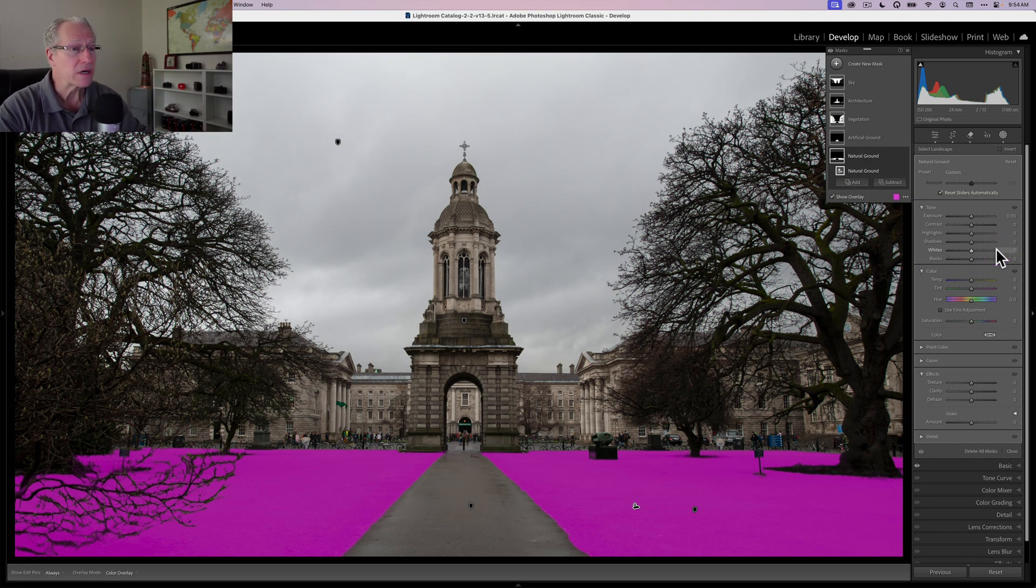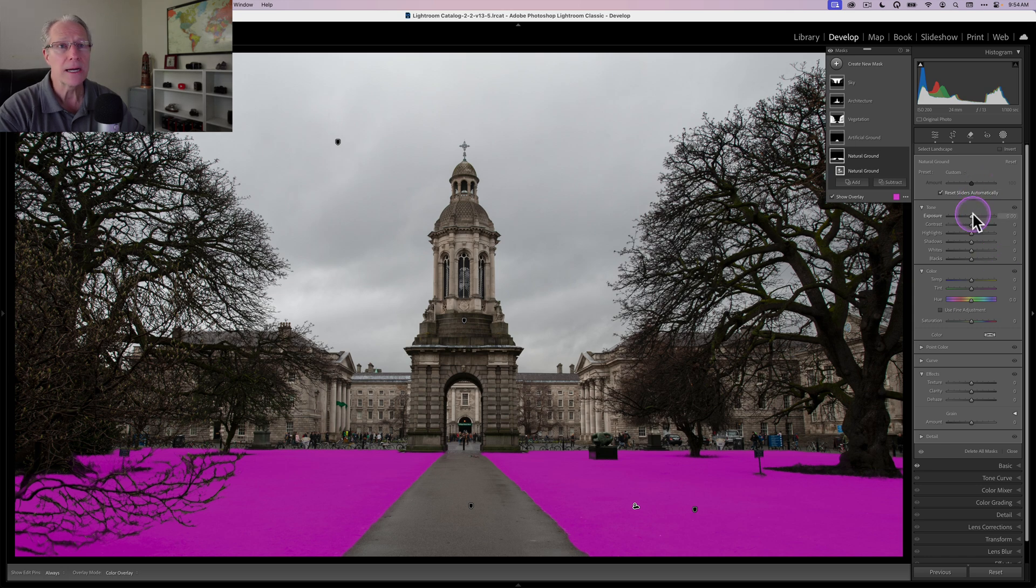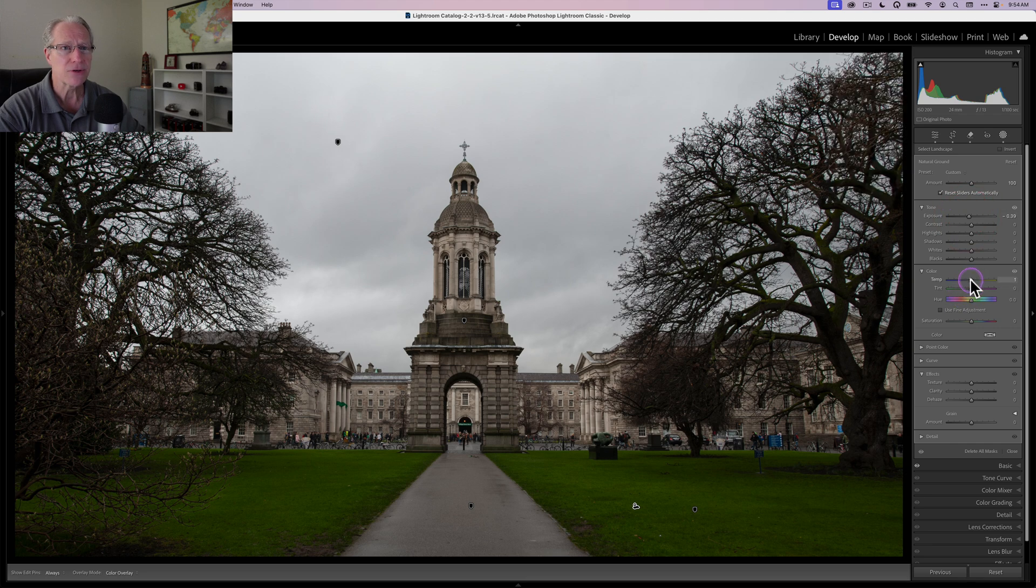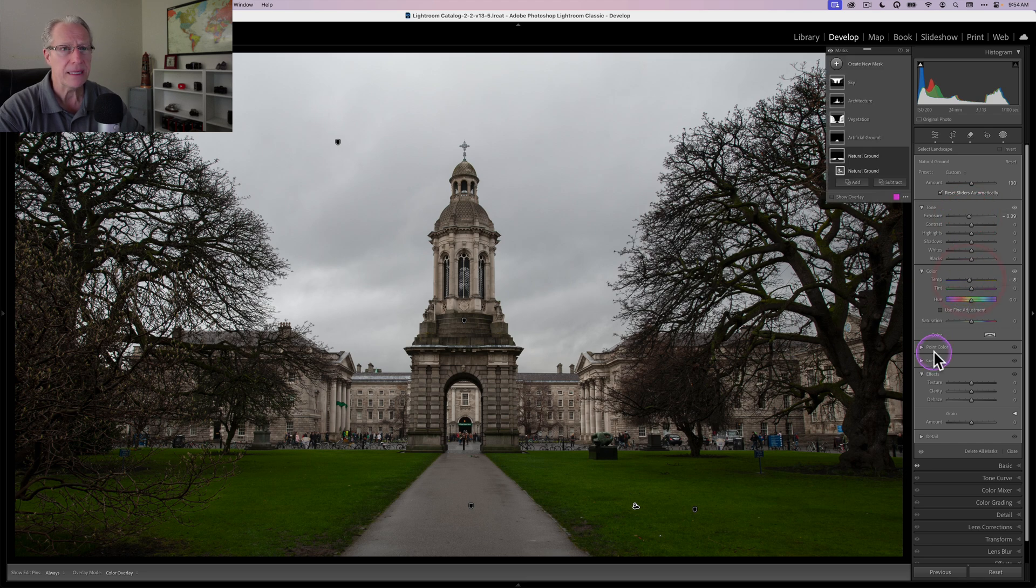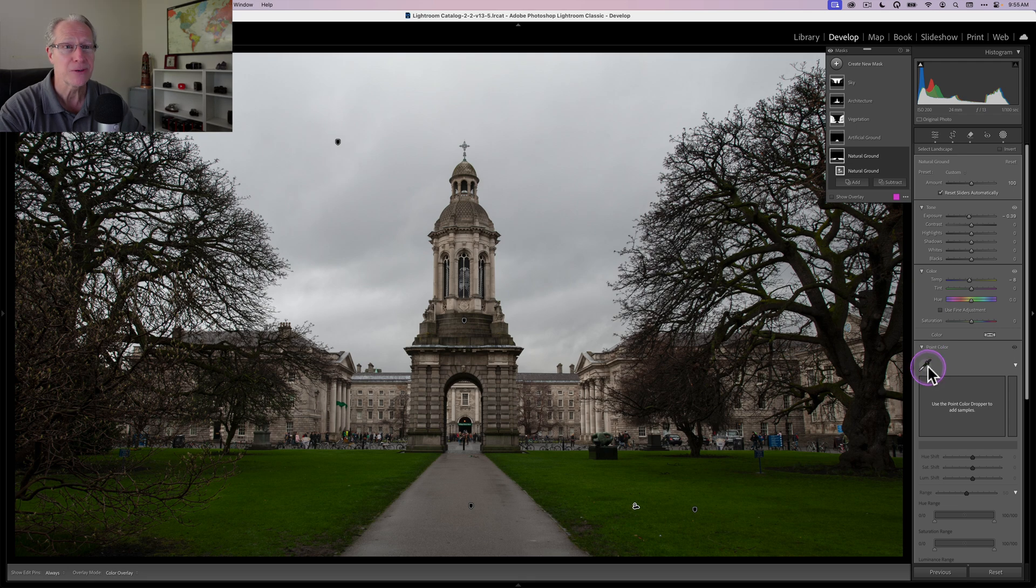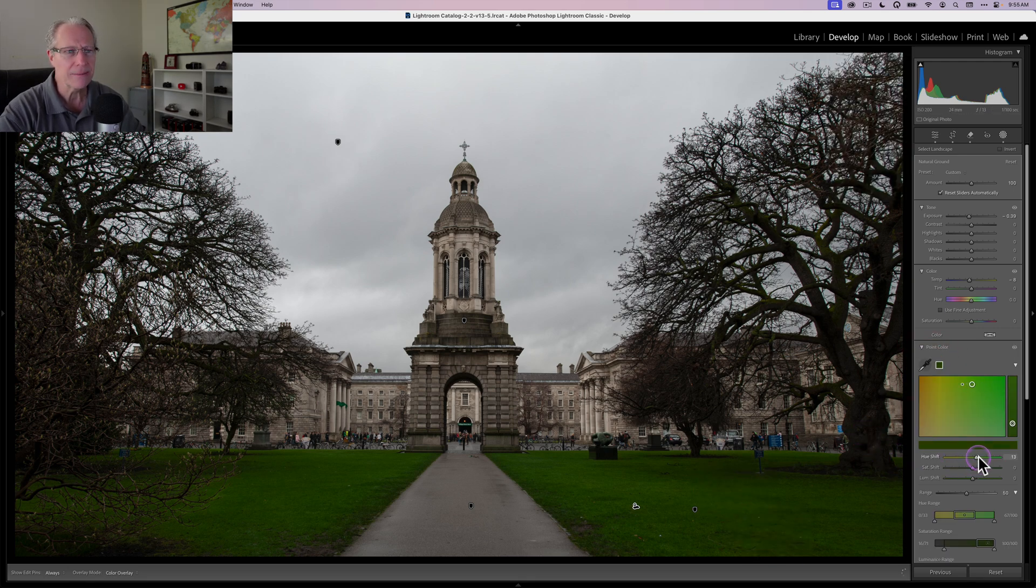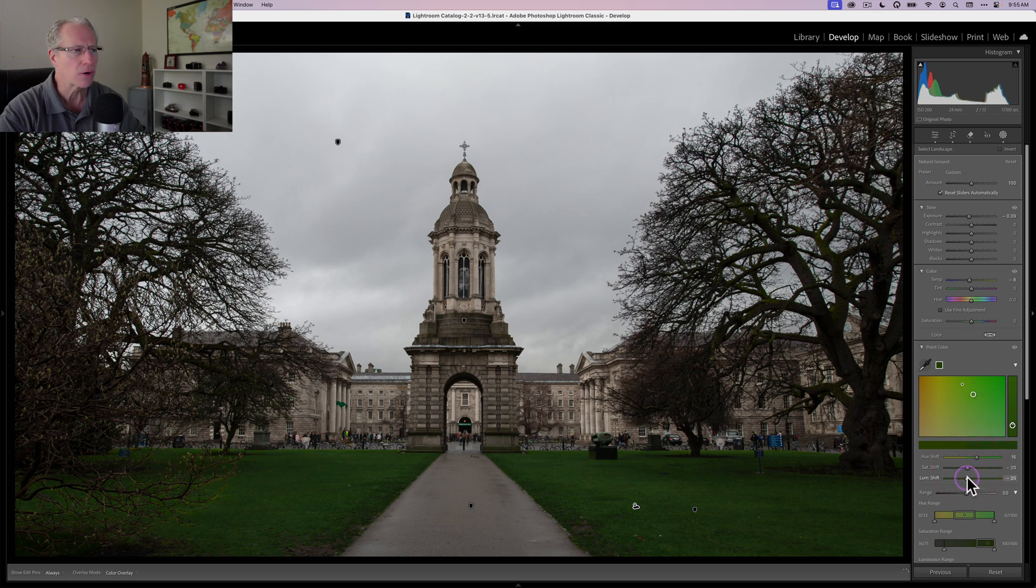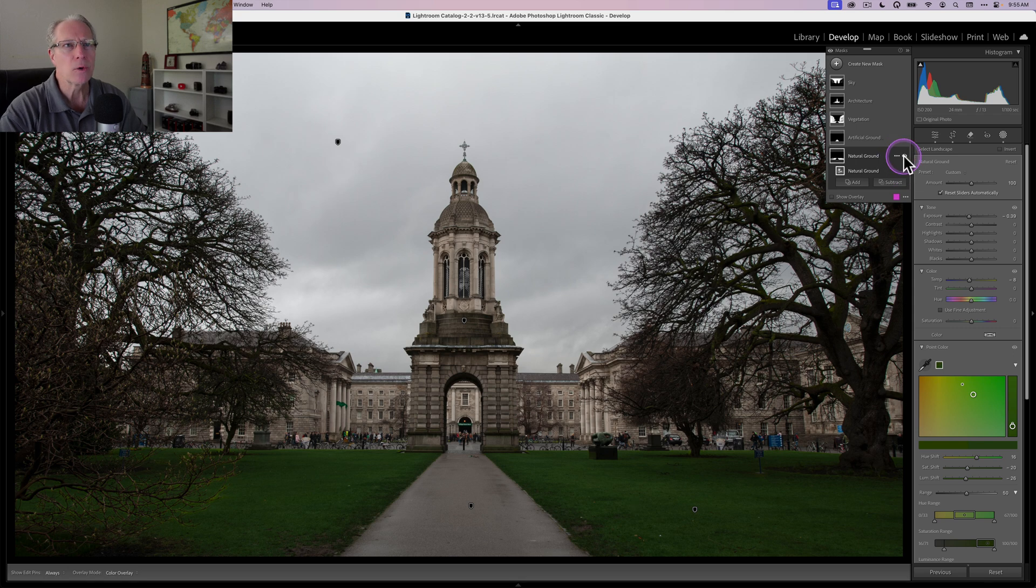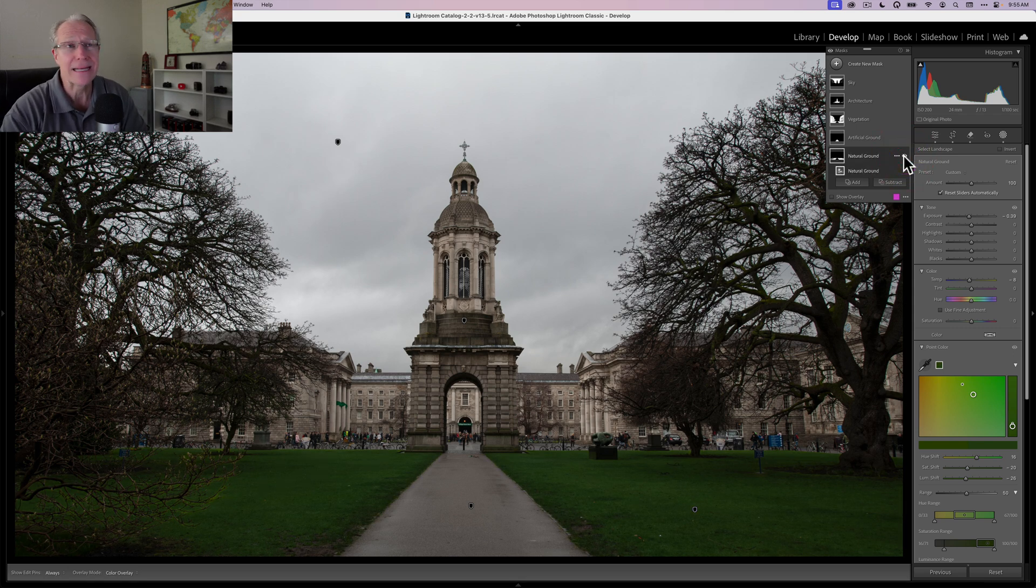So for natural ground, which is that grass, I'm going to bring the exposure down. It's a little bit too bright, a little bit too neon green for me. And so I'm going to take the temperature down slightly as well, and maybe even use point color, because that's part of the masking menu in Lightroom, and take that green and just take that hue, make it a little bit richer green, but less saturated, maybe a little bit darker, just kind of playing around. Bottom line is you can quickly and easily do that. So before and after, nail the mask. I didn't have to do anything other than click a button.